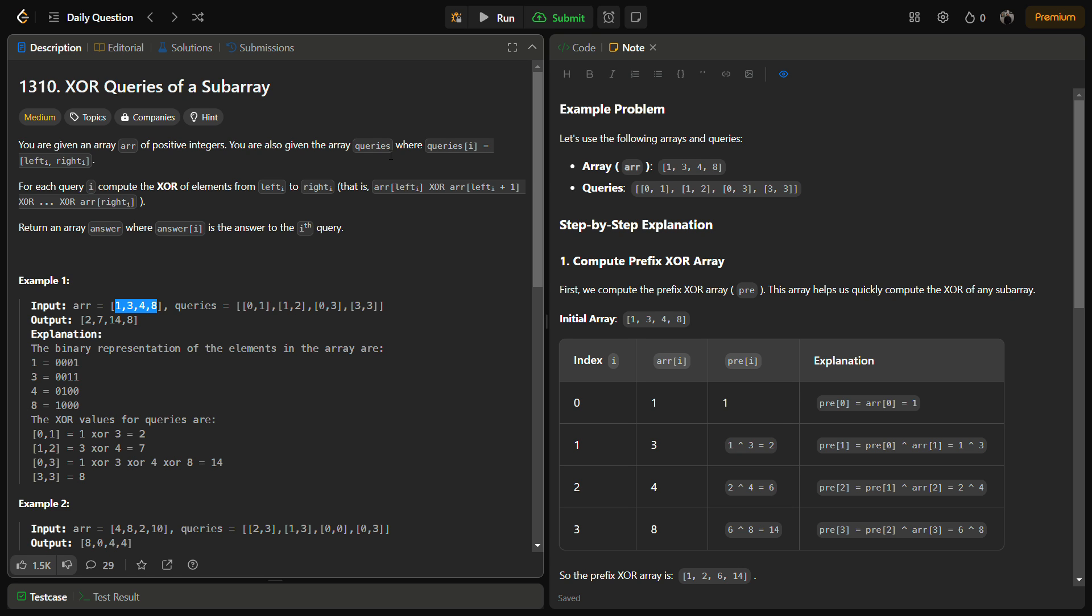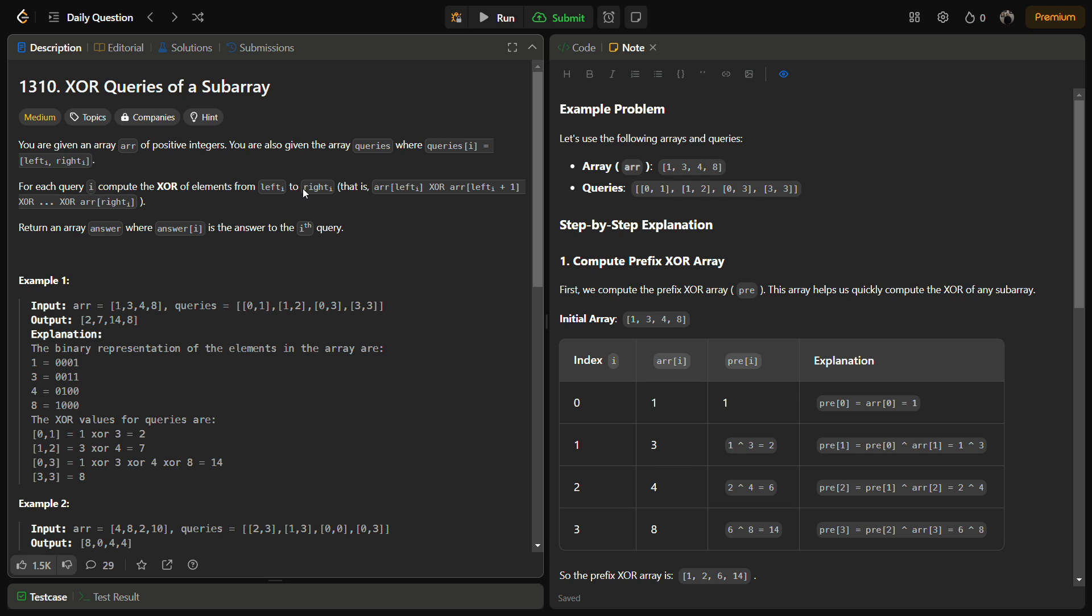In this problem we are given an array of positive integers ARR, and also given the array queries, where queries[i] is a 2D array with left[i] and right[i]. This left[i] and right[i] signifies the starting and ending point of a range.